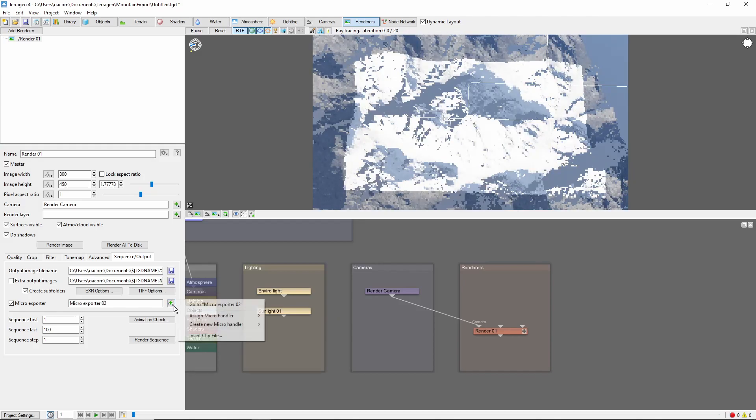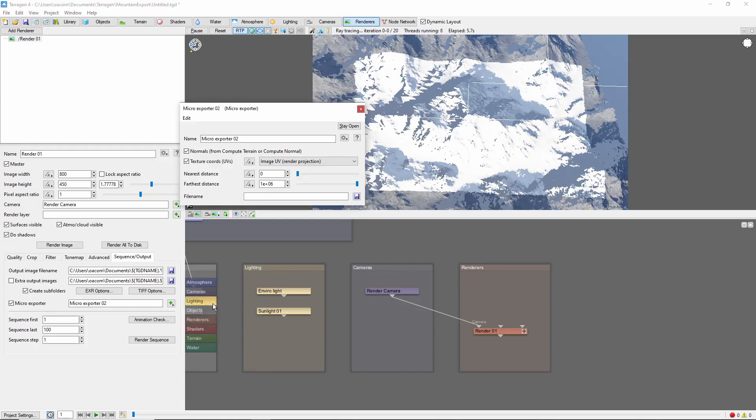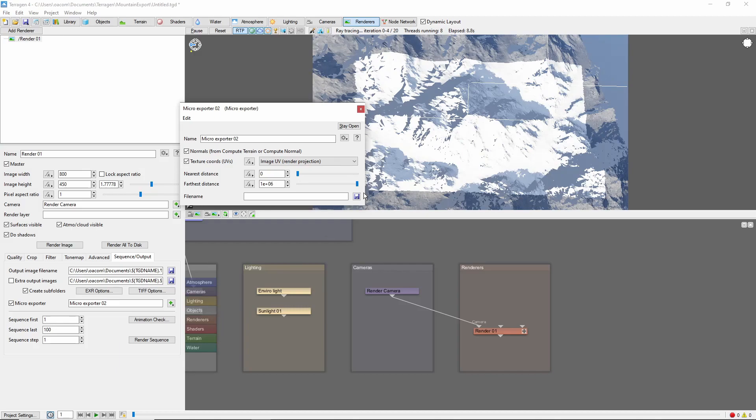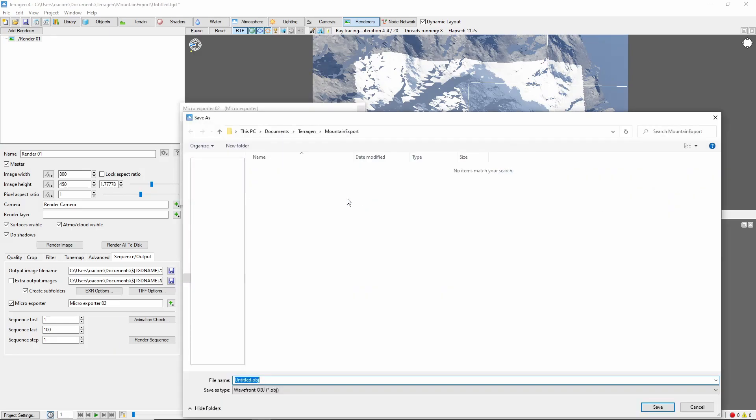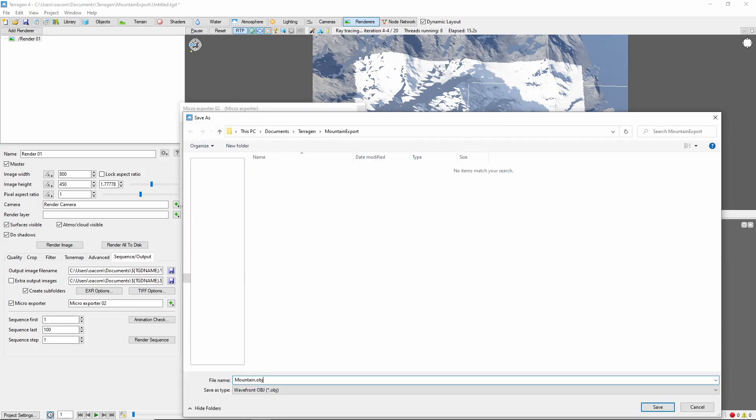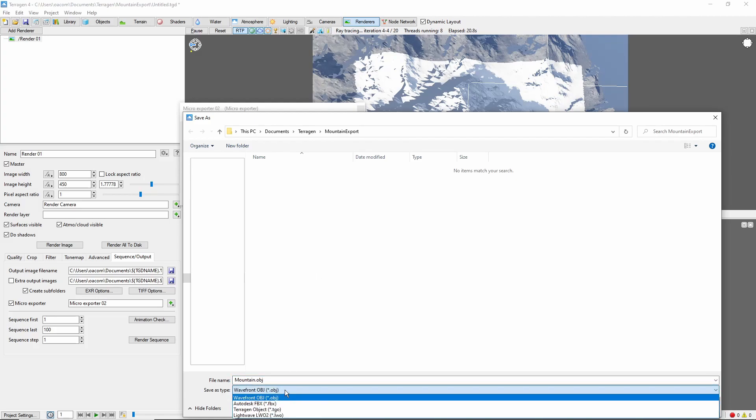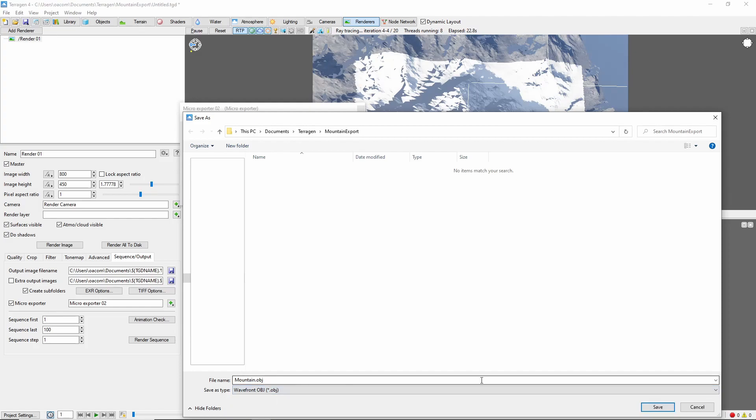Next, open the newly created Microexporter, and choose a file name for the exported file. You can choose from several file formats. I'm going to choose OBJ for now.